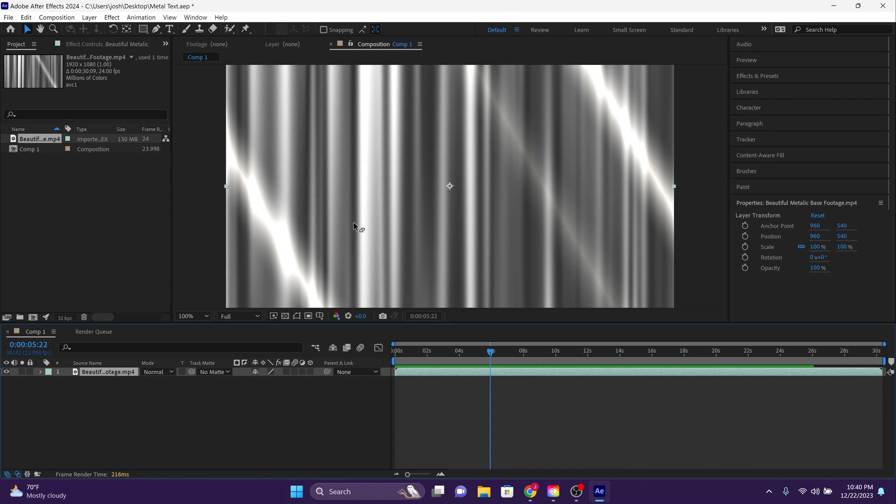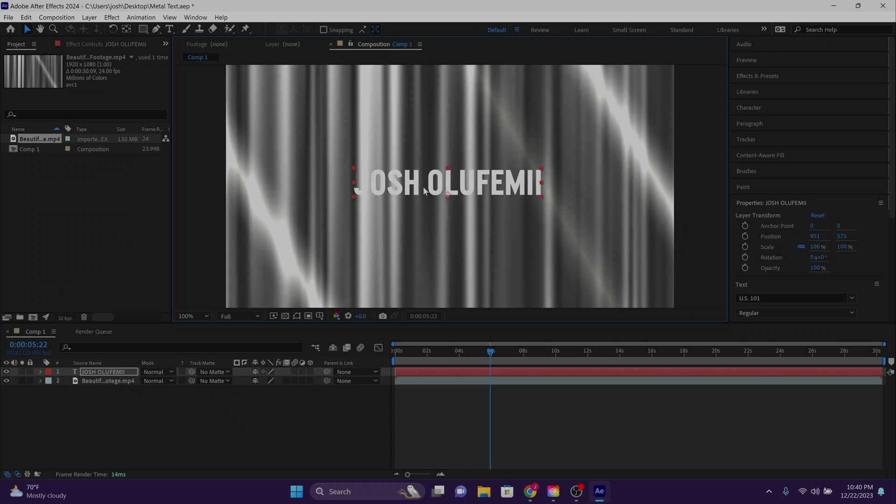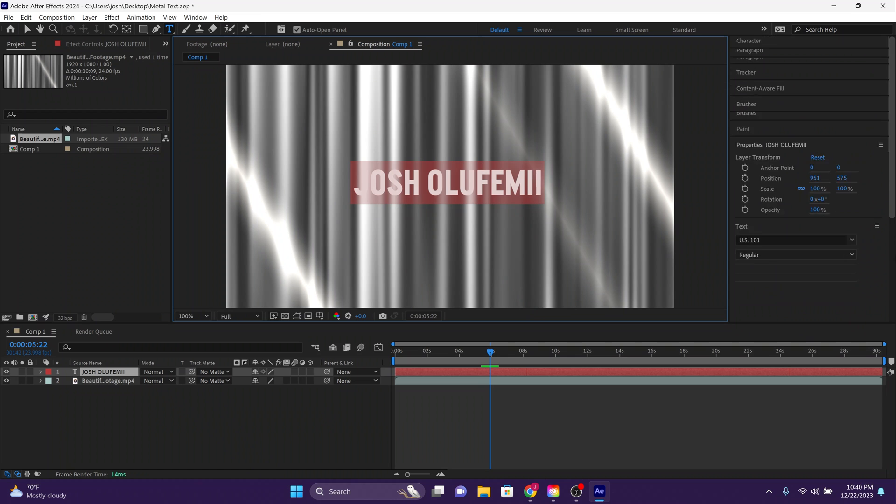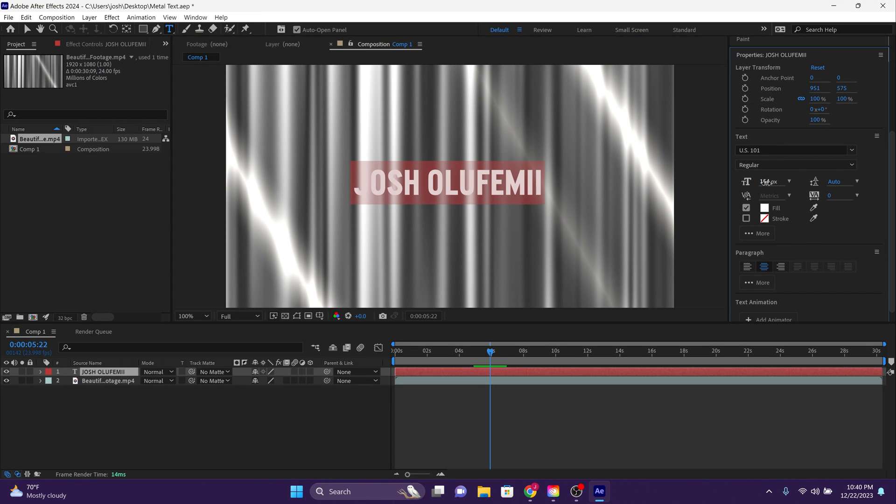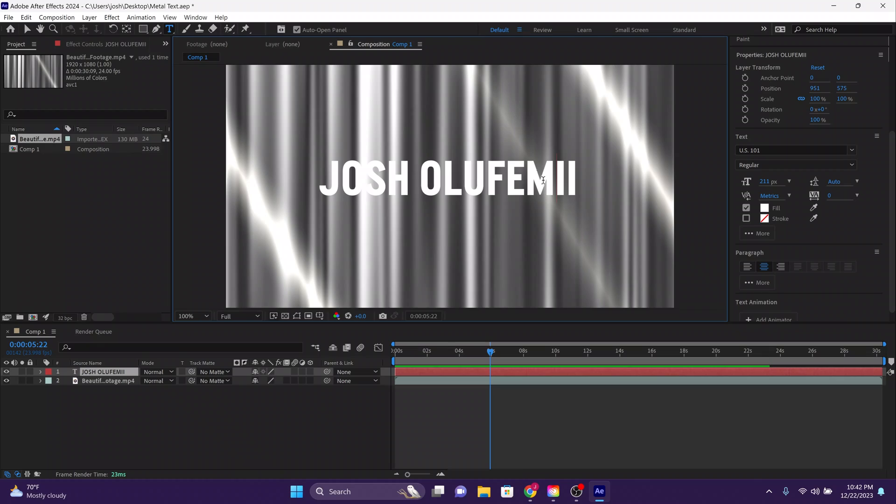Now let's type in some text. I'm gonna type in my name, Josh Olufemi. Now go over to the properties tab and adjust the size of that text to your liking. I'm gonna use a font called US 101, but you can use any font that you like. You can get this specific font for free at dafont.com in the link in the description.